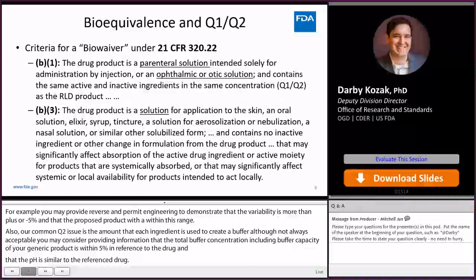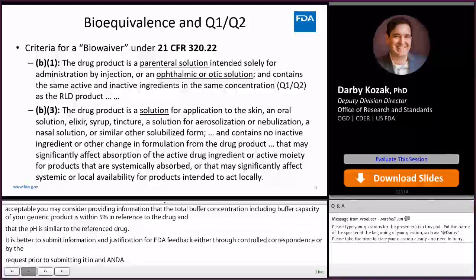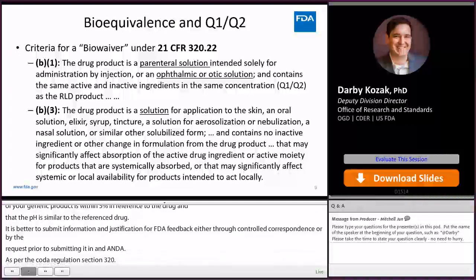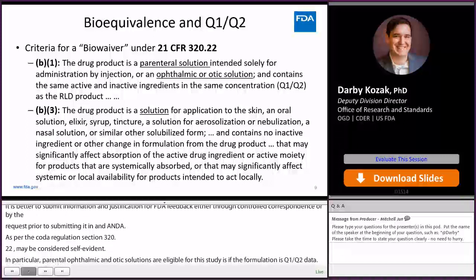As per the Code of Federal Regulation Section 320.22, the bioequivalence of some drug products may be considered self-evident based on the generic product formulation. In particular, parenteral, ophthalmic, and otic solutions are eligible for this waiver of in vivo bioequivalence studies if the formulation is Q1-Q2 to the RLD. Solution products indicated for other routes of administration may also be eligible for a waiver of in vivo bioequivalence studies and need not be Q1-Q2, provided any ingredient differences do not affect the bioavailability.